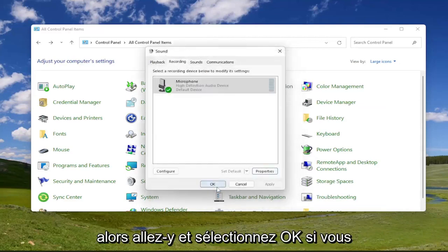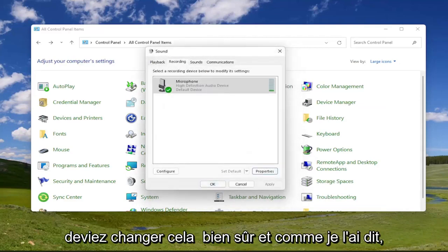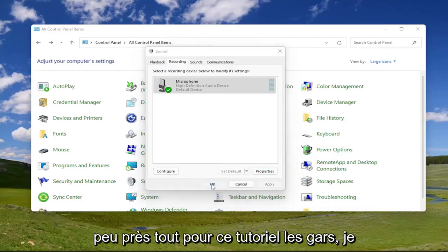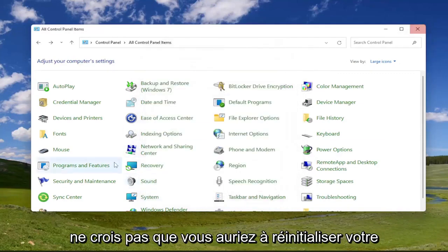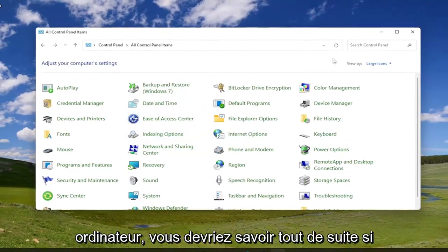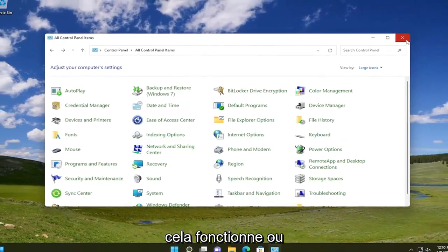So go ahead and select okay if you had to change that, of course. And like I said, not too much more to do there. That's pretty much it for this tutorial. I don't believe you'd have to reset your computer. You should know right away if it's working or not.